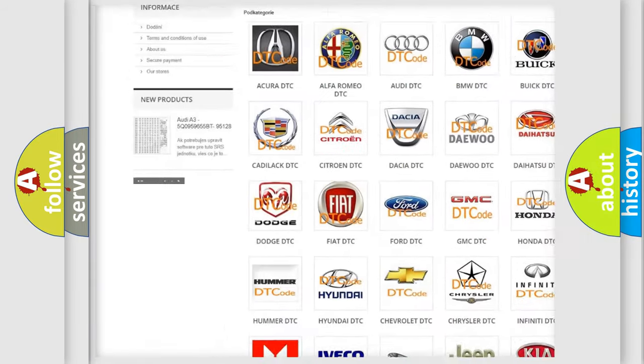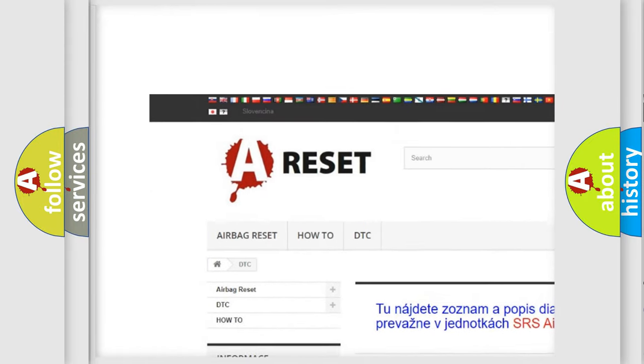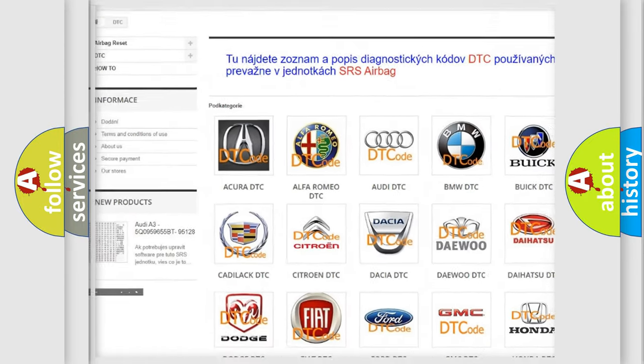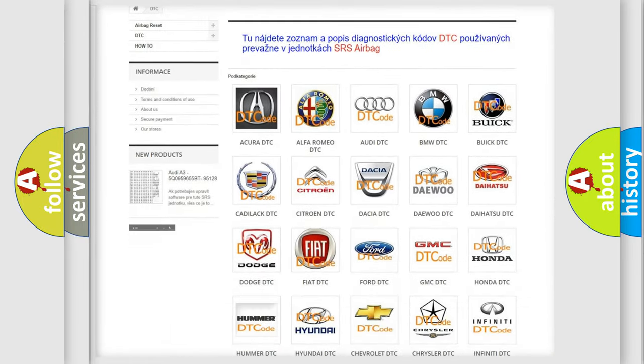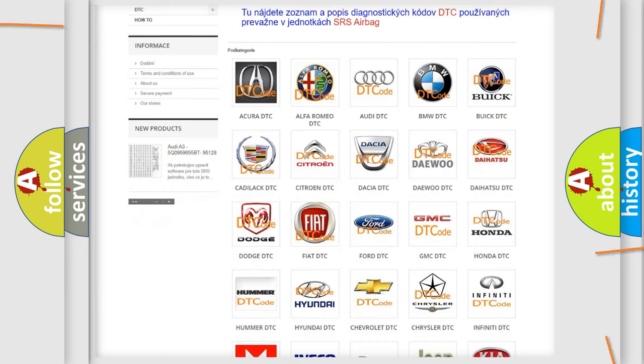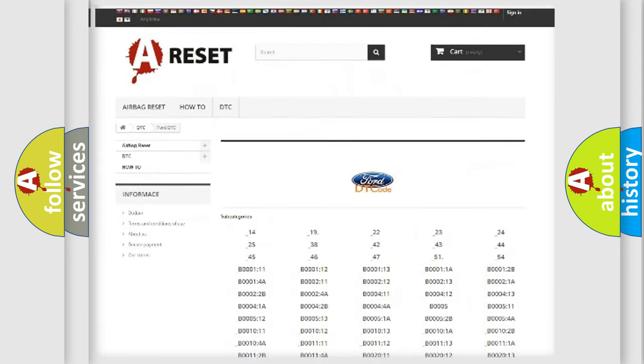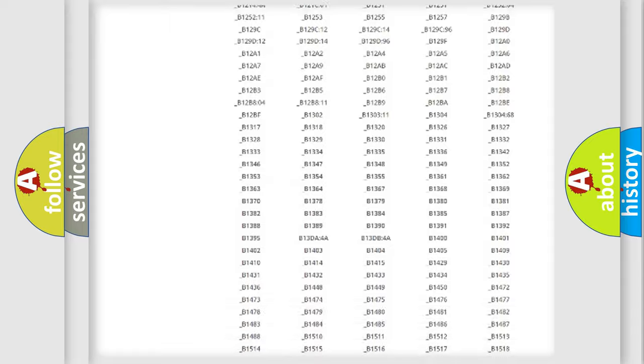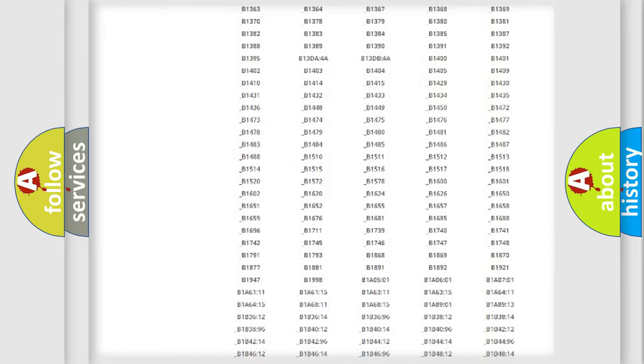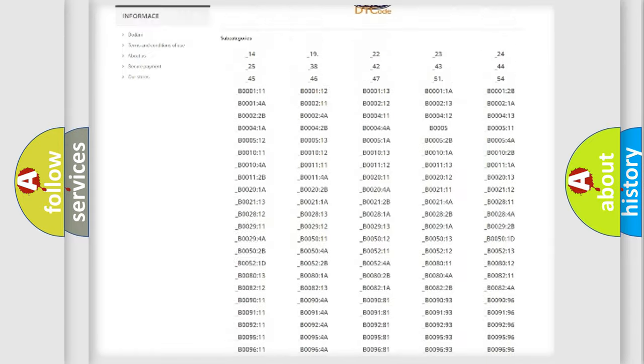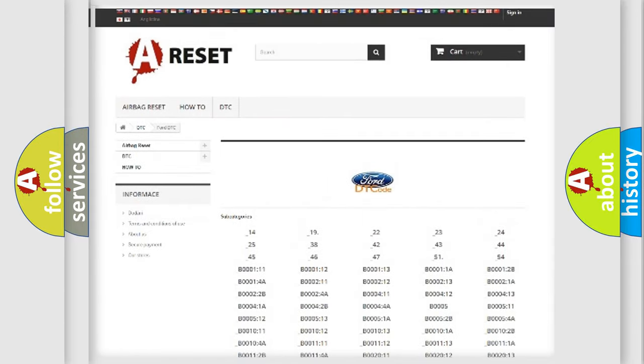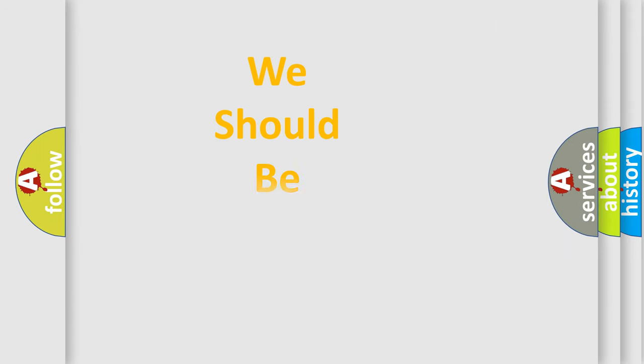Our website airbagreset.sk produces useful videos for you. You do not have to go through the OBD2 protocol anymore to know how to troubleshoot any car breakdown. You will find all the diagnostic codes that can be diagnosed in Infinity vehicles, also many other useful things.